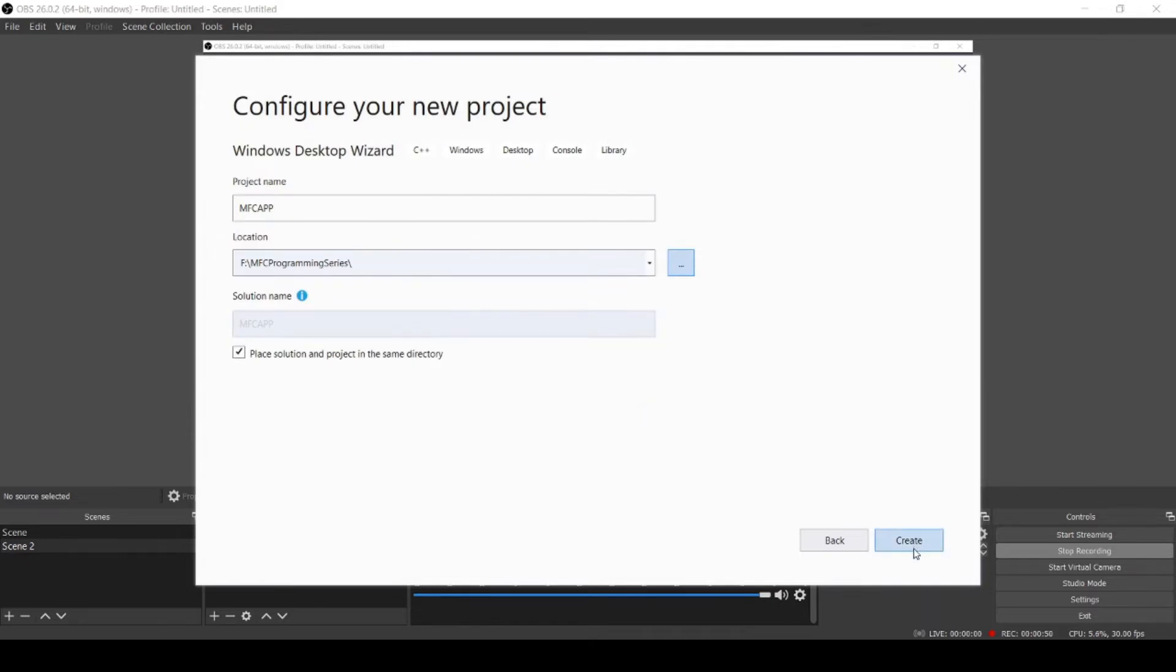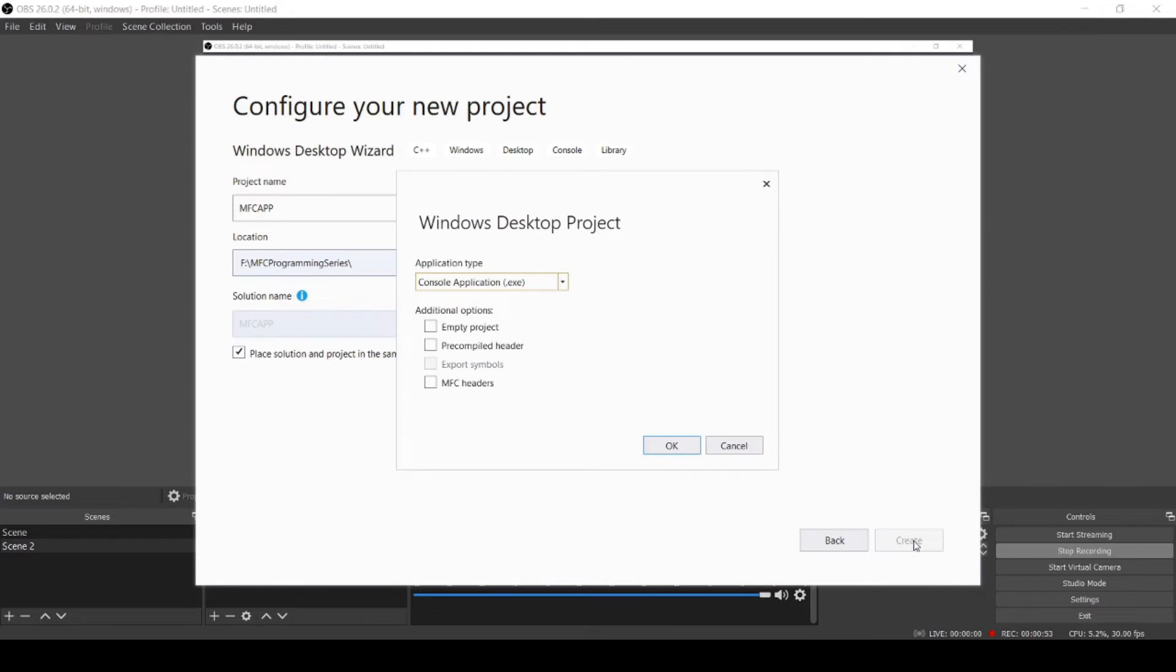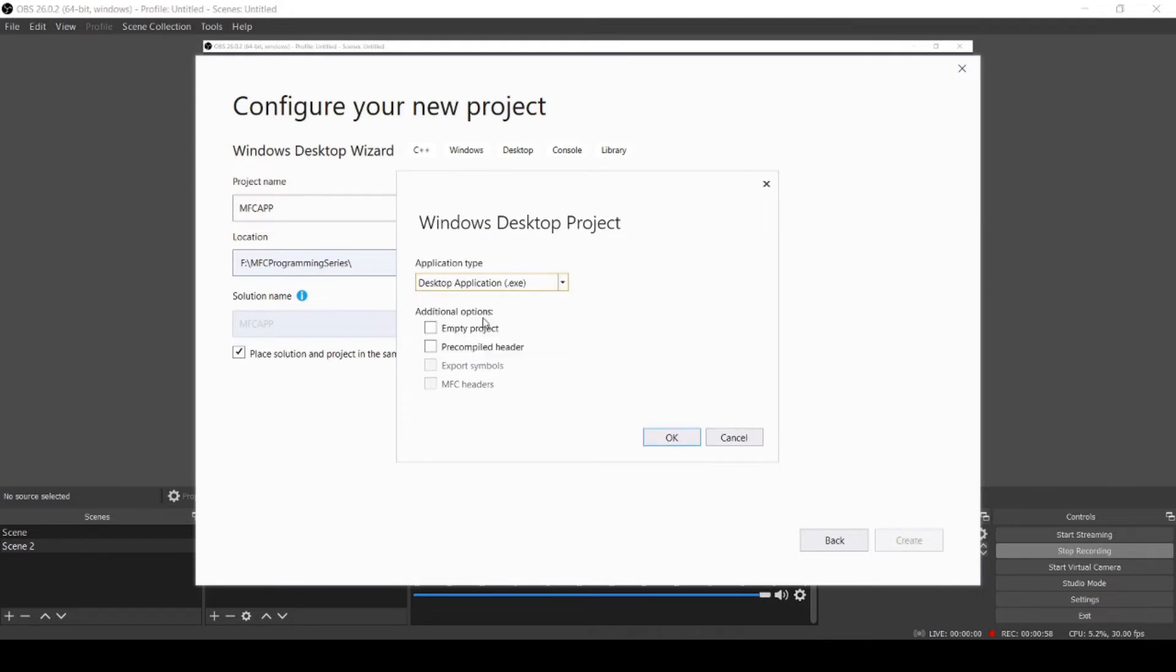Click Create. In application type, select Desktop Application and click Empty Project, press OK.